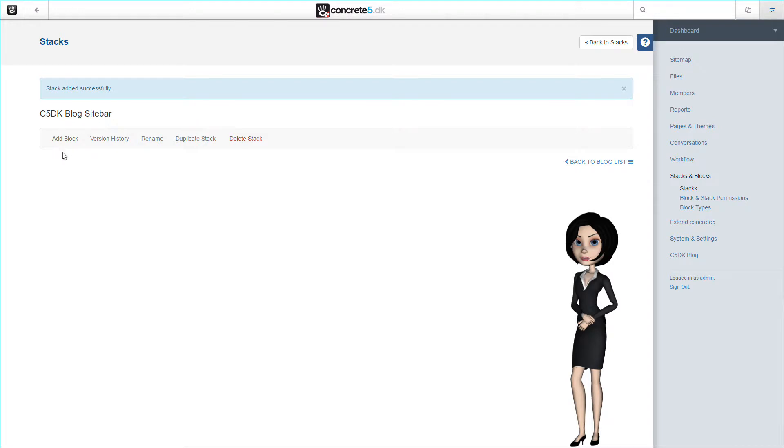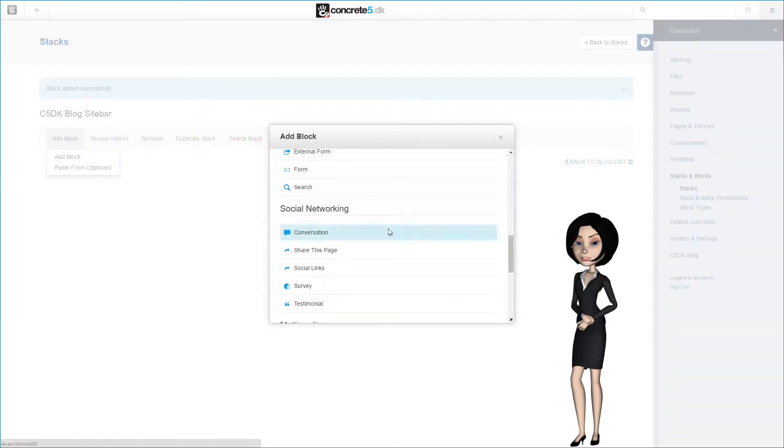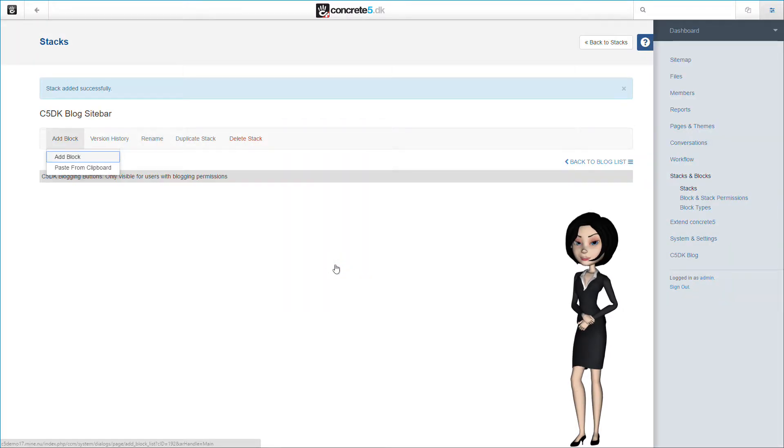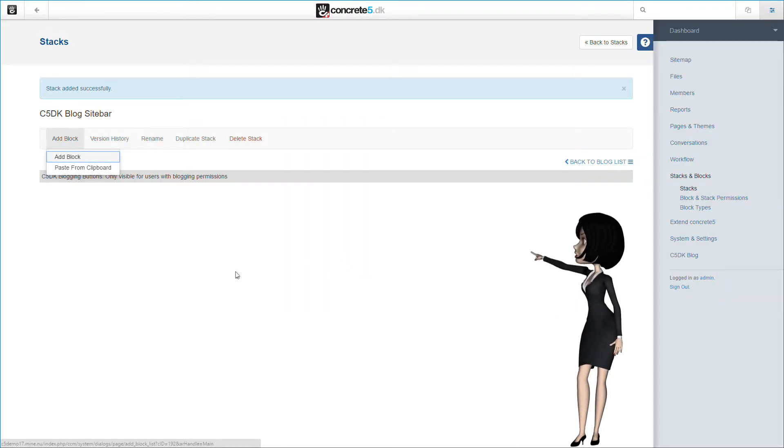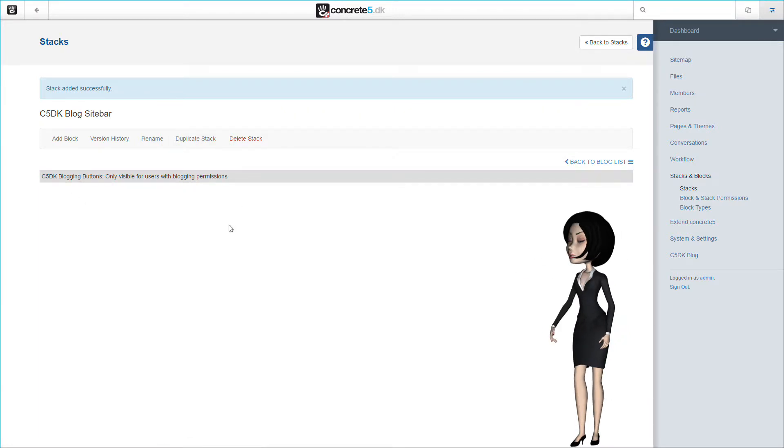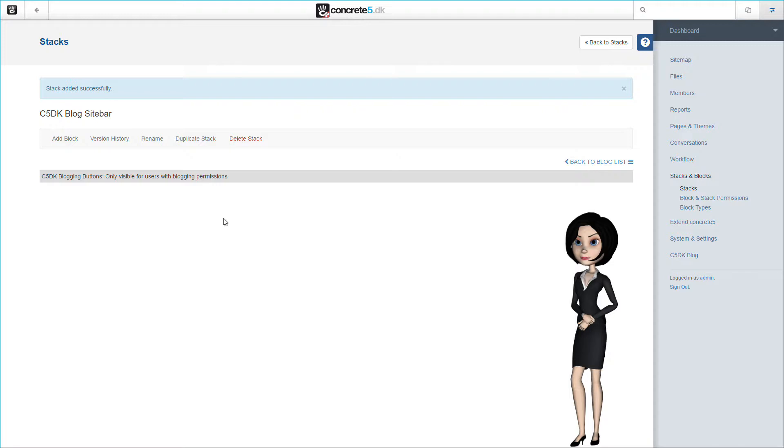The next block is by far the most important block for our blog system. This block is called blog button. It will add all the functionality to make the blog system work, and it will not work without this block. When it is inserted here, it will not be visible. That is because it is only visible for users with permissions to blog. So do not be alarmed because you do not see what you would expect here right now. It will come later when we begin to use the blog. It might not make sense to you at the moment, but if you follow this video step by step, I will promise you that everything will work as expected at the end.